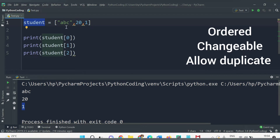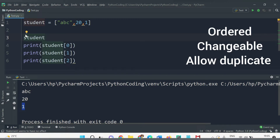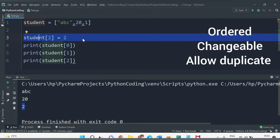The second property of list is that it is changeable — once you declare a list it can be modified, meaning we can change, add, and remove items after it has been created. For example, with our student list having values 'abc', 20, and 1, if we want to change the roll number at index position 2, we write student[2] = 2. Printing the list now shows the roll number updated to 2.